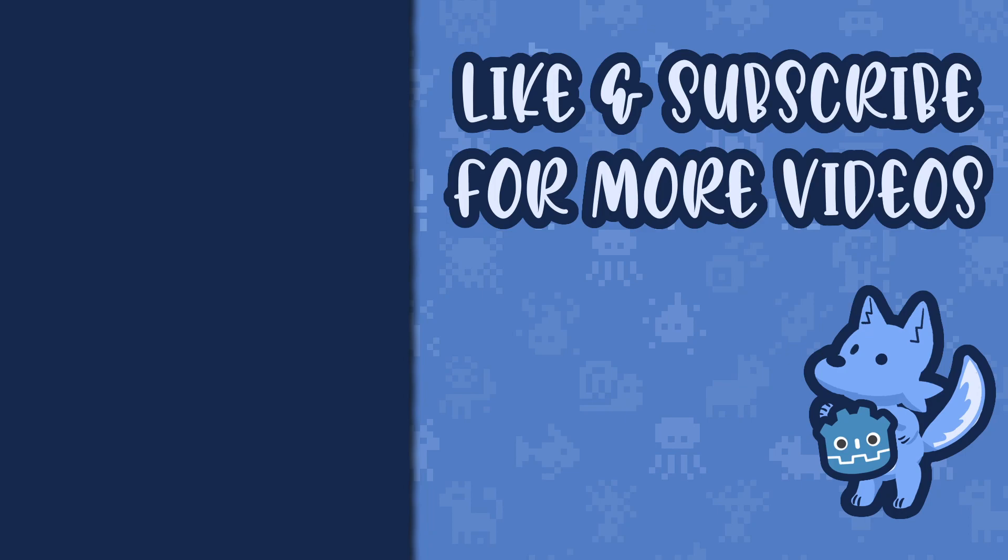Alright, that's all I want to show today. If you like my content, subscribe to my channel, and hit the bell button so you won't miss my future videos. Bye-bye.